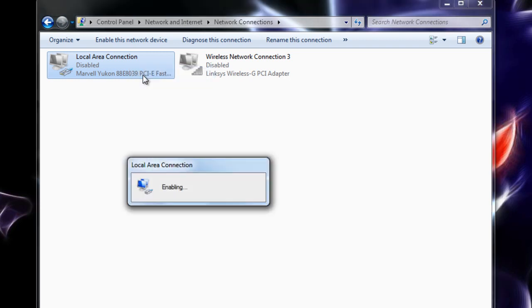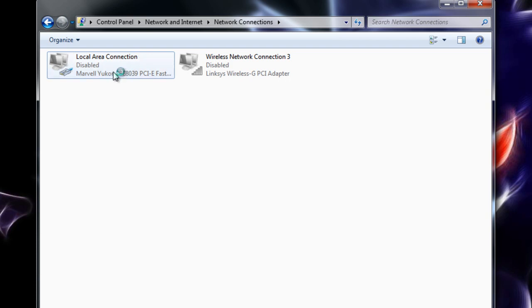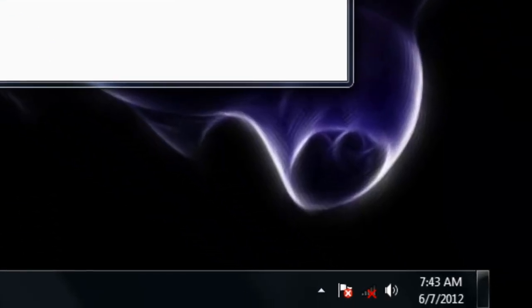Because even if you don't have an ethernet cord anymore and you only use wireless network connection, it might still be useful to have this re-enabled, just because if you ever run into this issue again maybe you forgot that you never re-enabled this one.